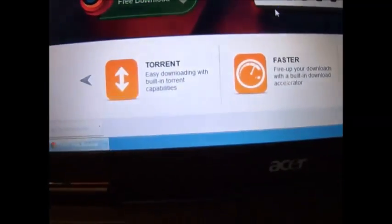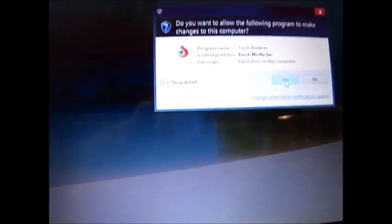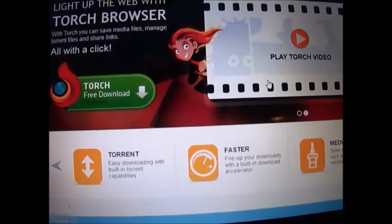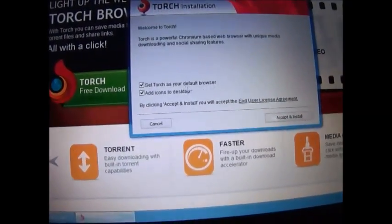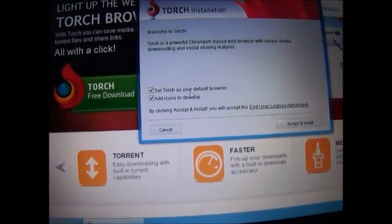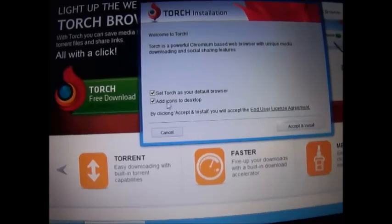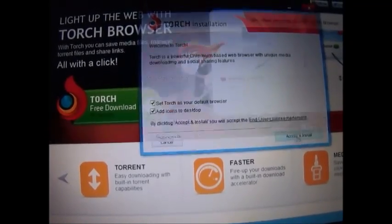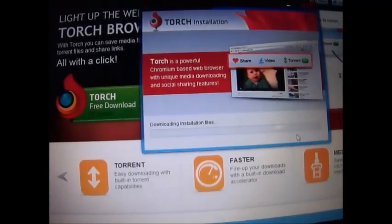Okay, set up, click yes, English, set Torch as your web browser, we'll accept that.